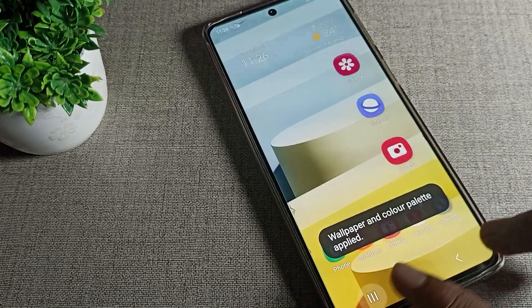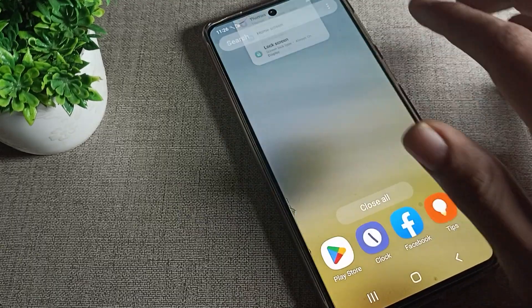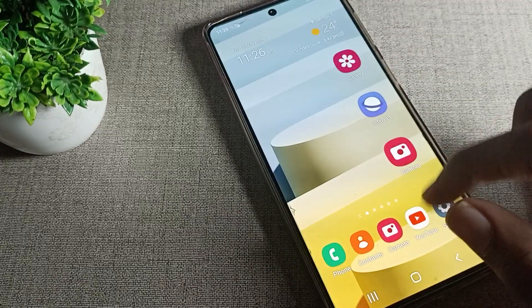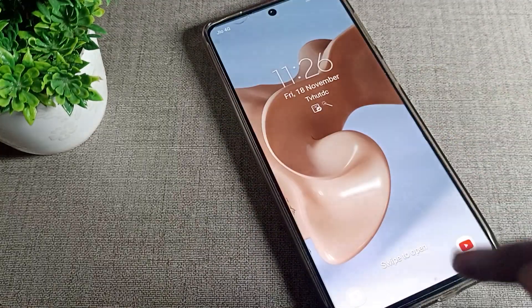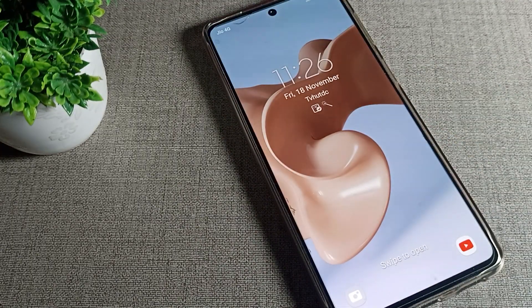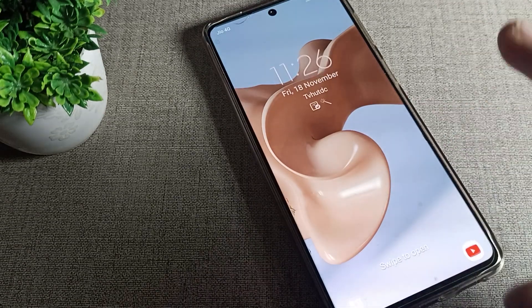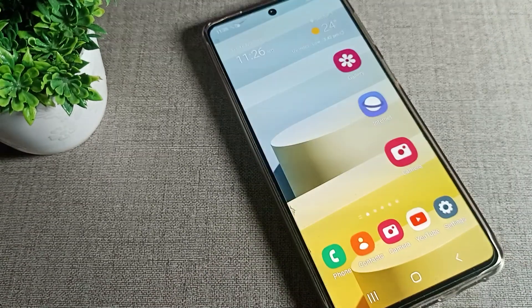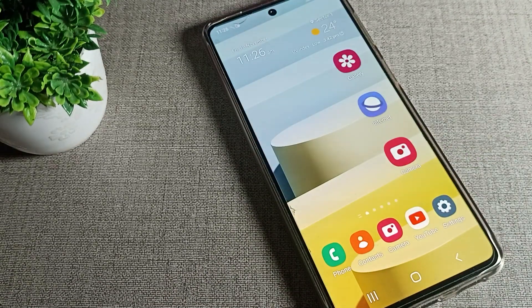As you can see, your lock screen wallpaper has been updated. The home screen remains the same, but the lock screen is now updated. That is how we can update only the lock screen wallpaper on a Samsung phone device.